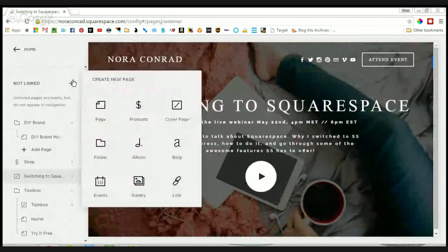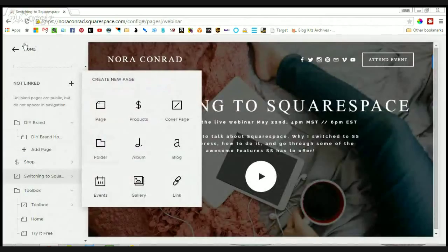The next page type is technically not a page — it's called a folder. I use a folder for the Nora Conrad toolbox.